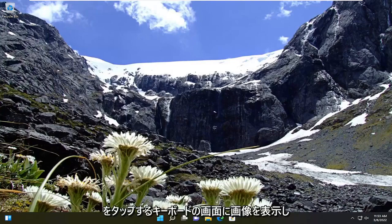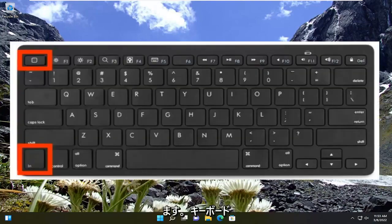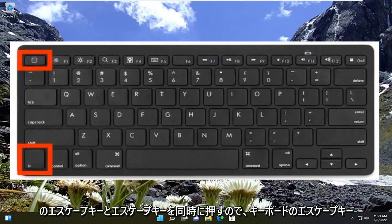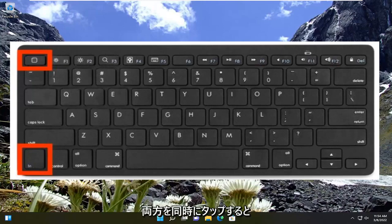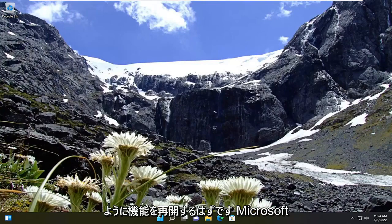So I'm going to have an image on the screen of a keyboard. You want to tap the FN key on your keyboard as well as the Escape key at the same time. Hold down Escape and the FN key on the keyboard at the same time, and then hopefully the function keys should resume their functionality as expected.